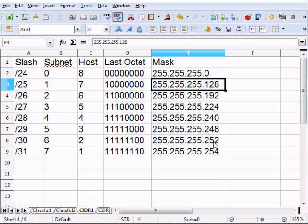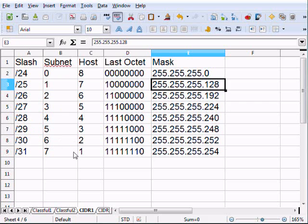You're going to see these all the time, even 254, even if you're doing Class A's and Class B's. I'm only going to focus on Class C's because they're a little bit easier. Slash 27 means we've borrowed three bits and we're left with five, giving us 224. Typically, we stop at slash 30 because it represents six subnet bits and two host bits.